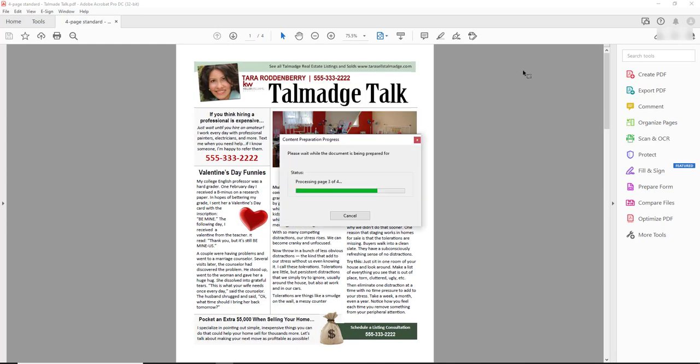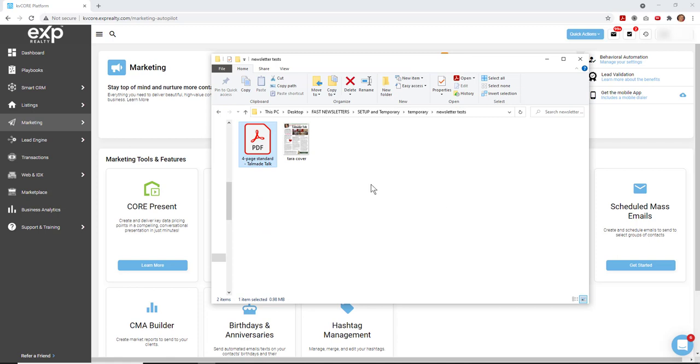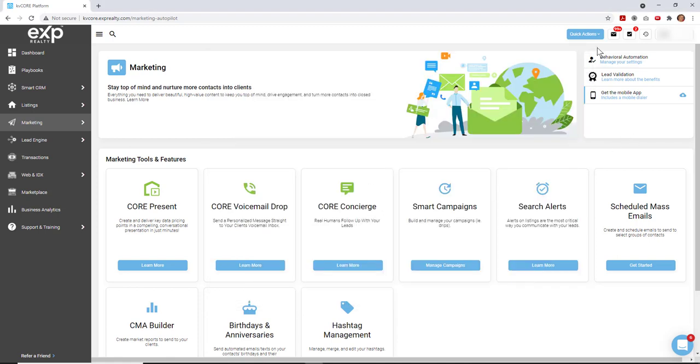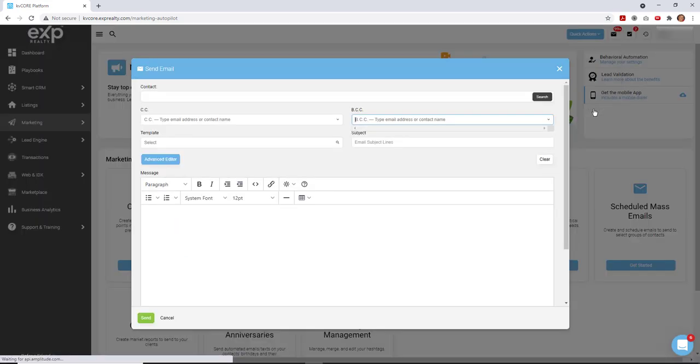Once you have those two things set somewhere in your computer folder, you're ready to go ahead and create your email in KVCore. I'm just going to create a single email, but you can do this with the mass email as well.